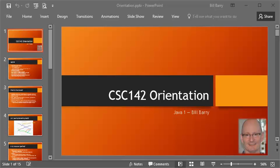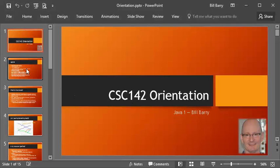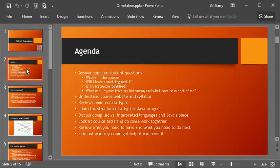Hey class, it's Bill Berry here with an introduction to our CSC 142 class. Since we don't have an in-person orientation, this video will get you started. So let's jump in and look at what topics we'll cover today.